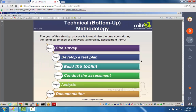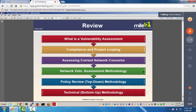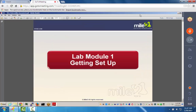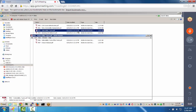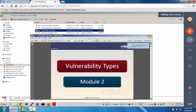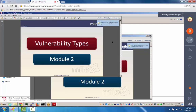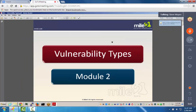From a technical perspective, when we think about network vulnerability assessment, we might consider doing a site survey, developing a test plan, building a toolkit, conducting the assessment analysis, and documenting what you found. This chapter has been all about why vulnerability assessments are important. Next chapter in the CVA — we're looking at vulnerability types.